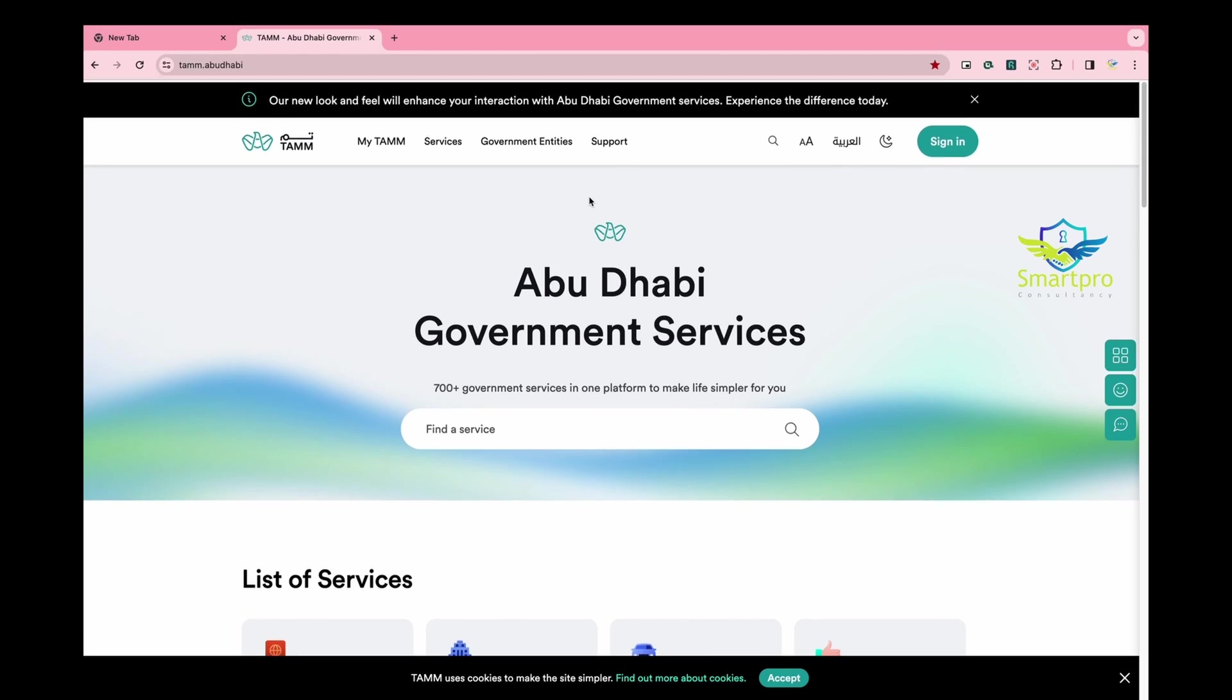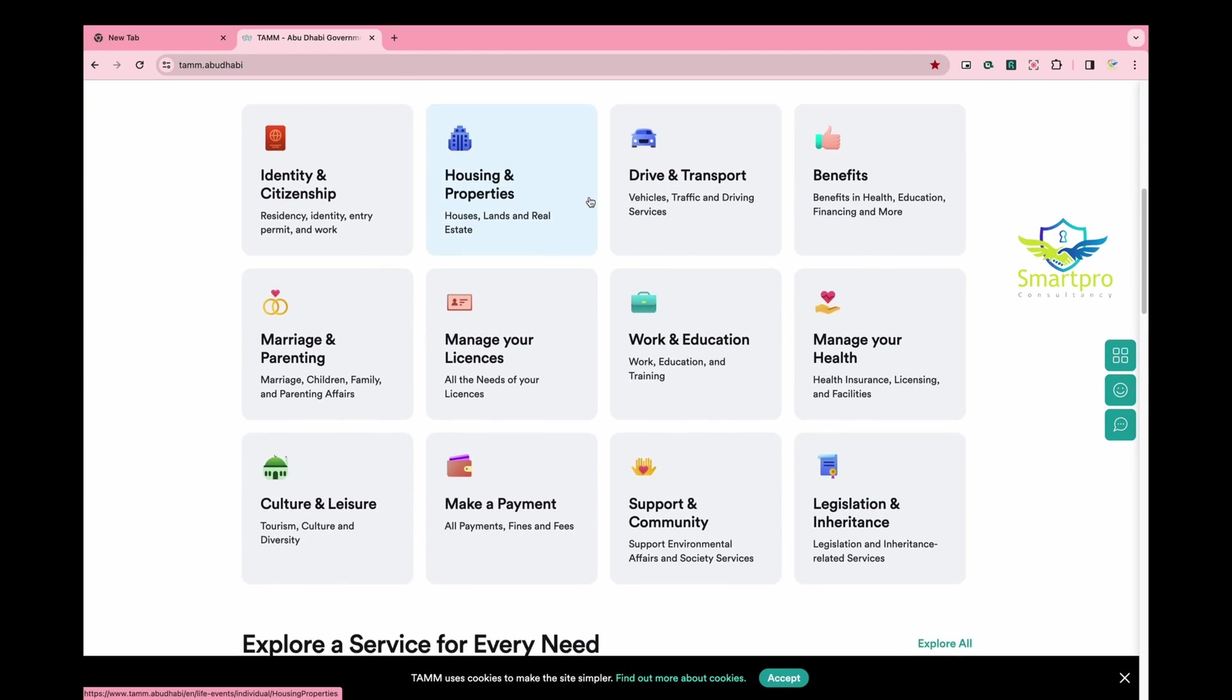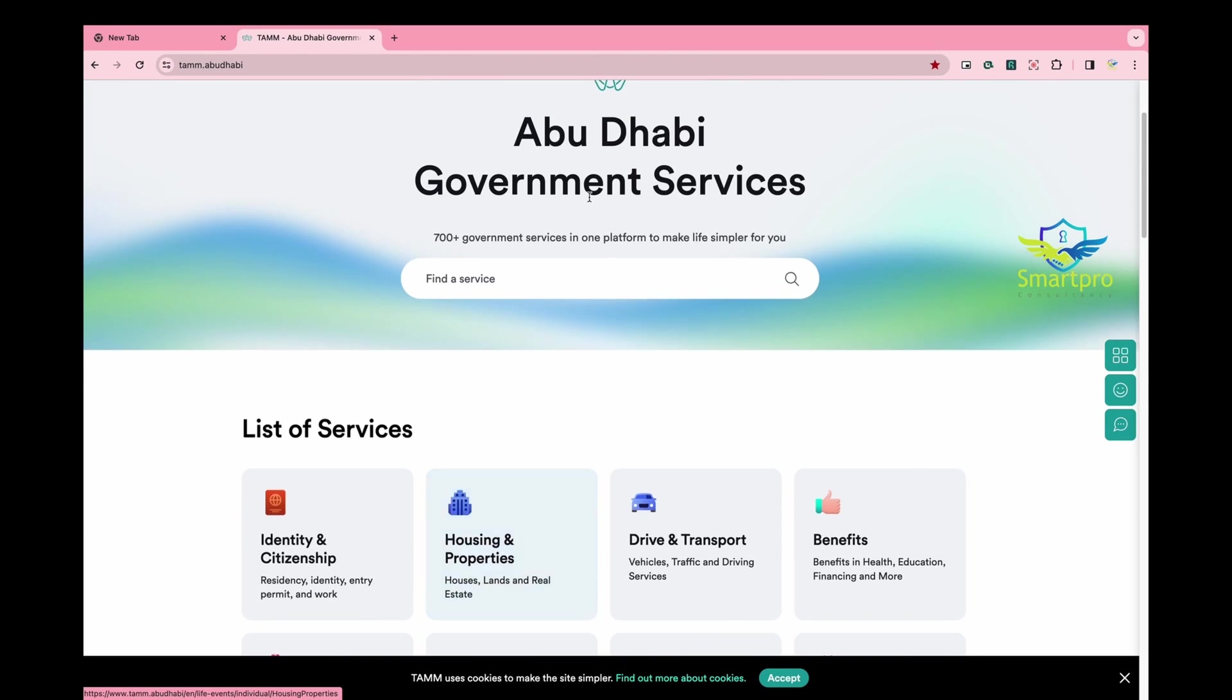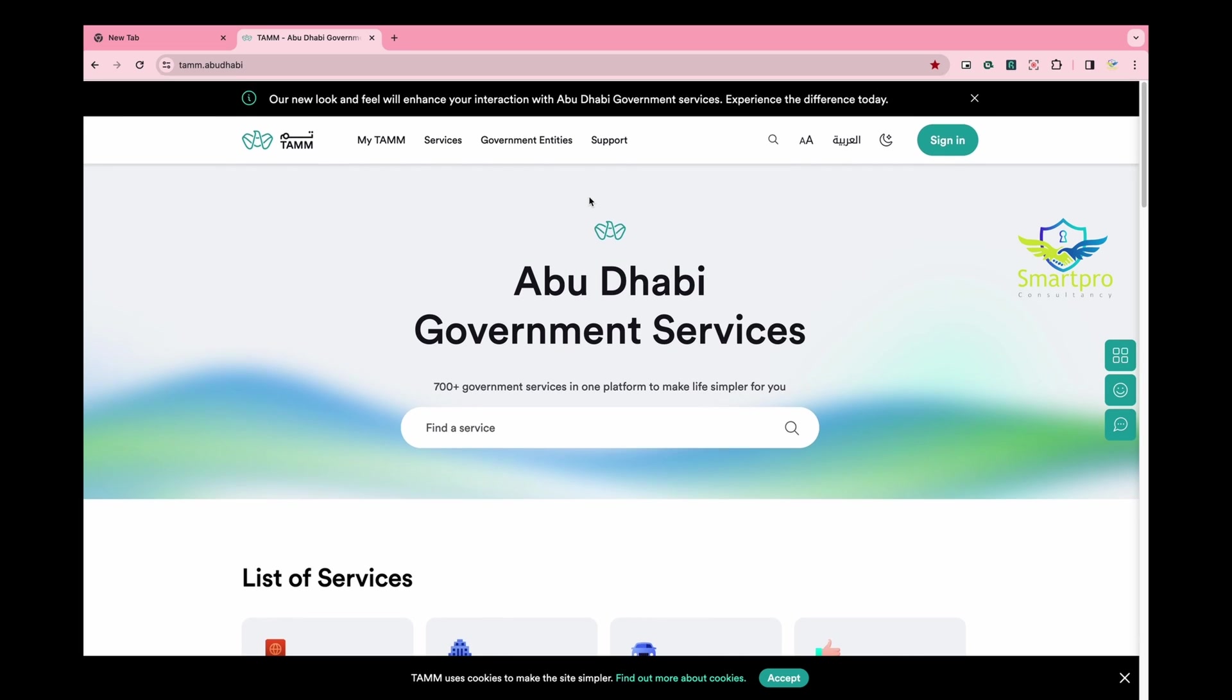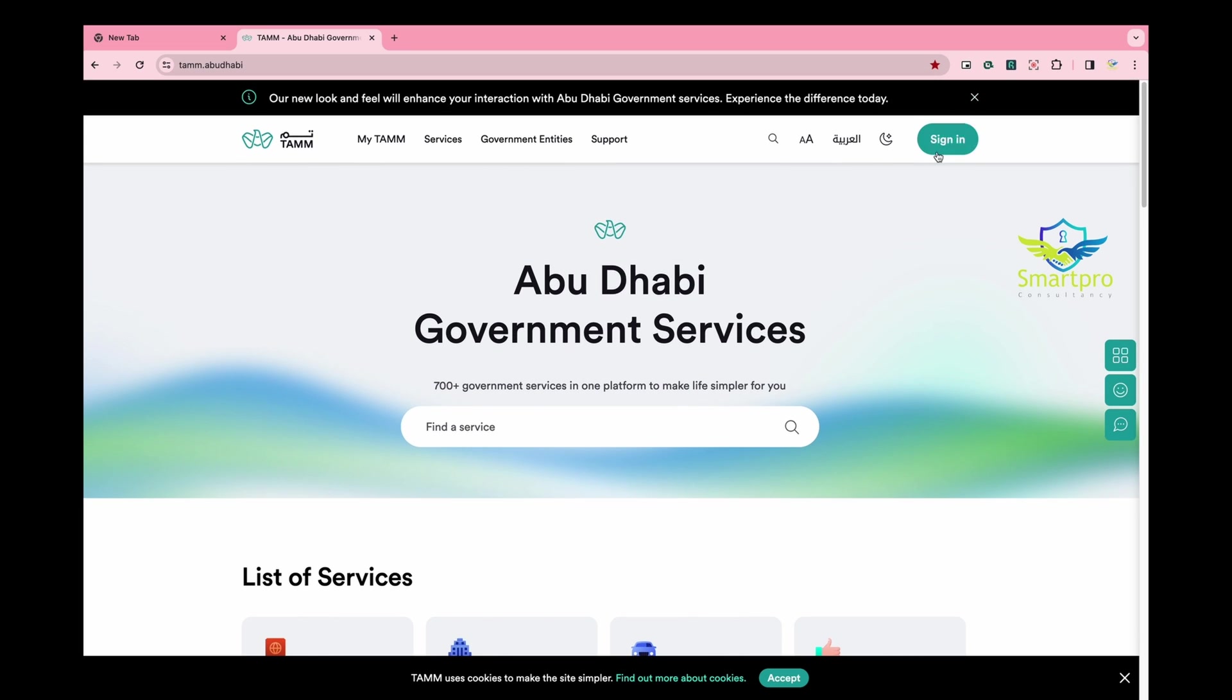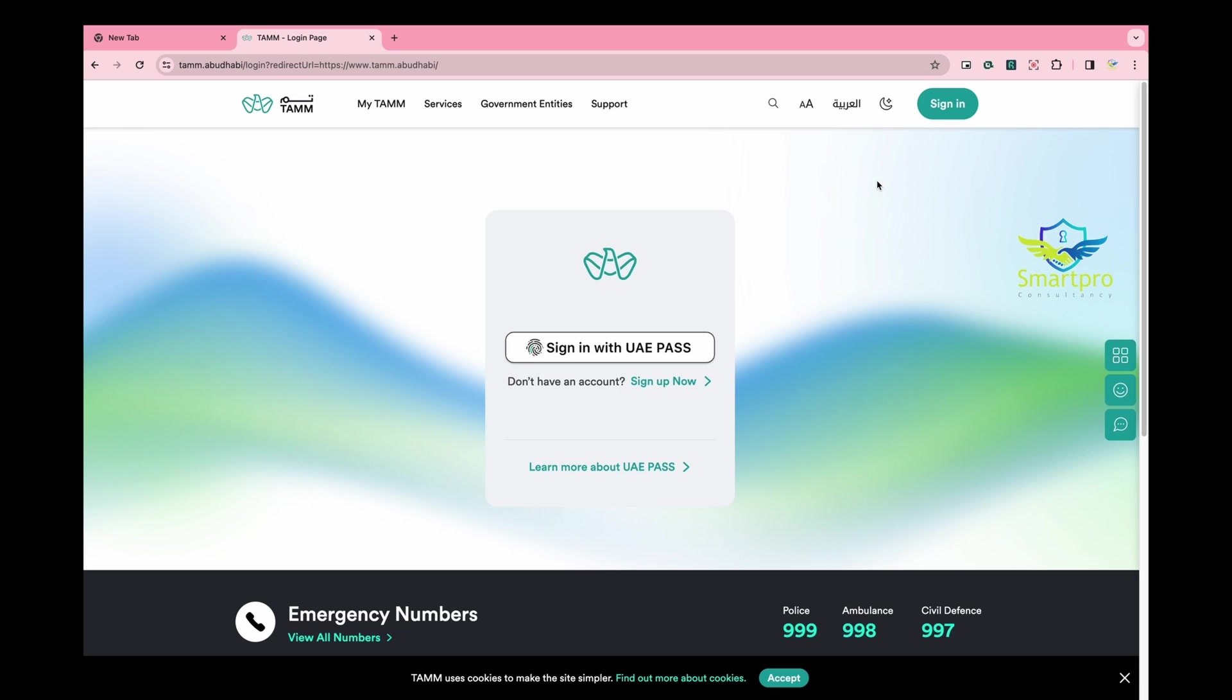Hi friends! It seems like there have been some changes on the Tom Abu Dhabi website and many users are facing difficulties accessing it. Let me guide you on how to access the DOE portal for license renewal or applying for a new license.